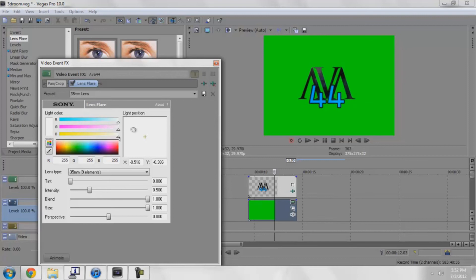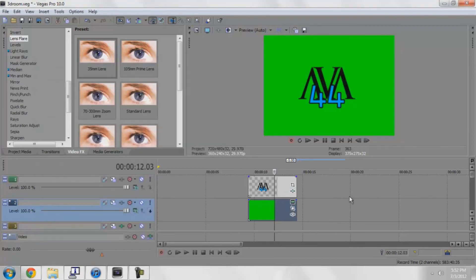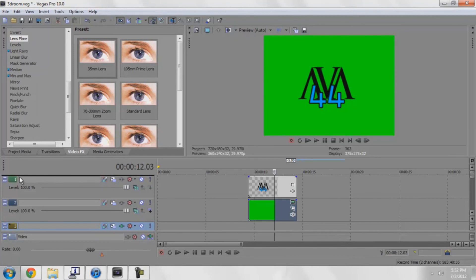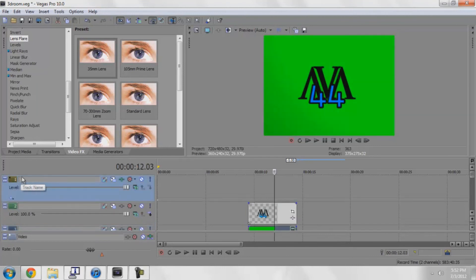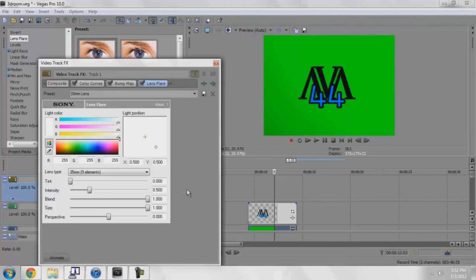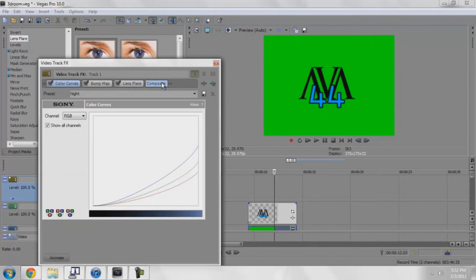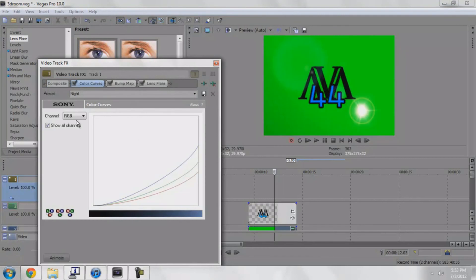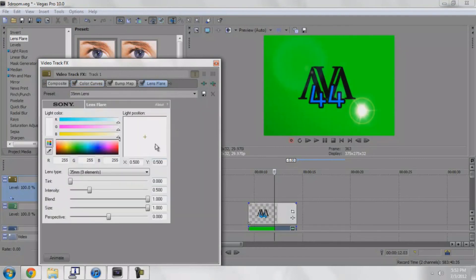So basically what this new adjustment layer thing allows us to do is I can drag in this lens flare onto that track, move the composite over and back over again, and then bam, it's everywhere.